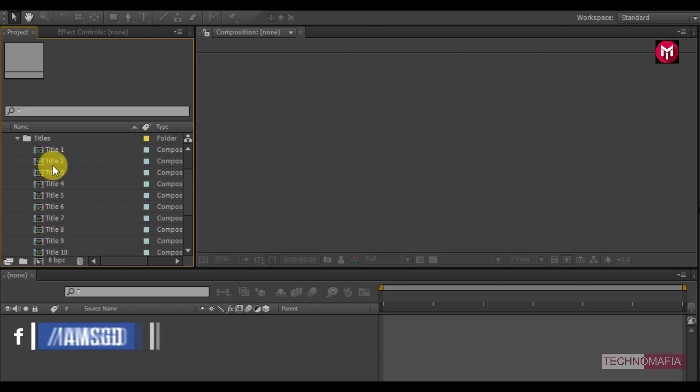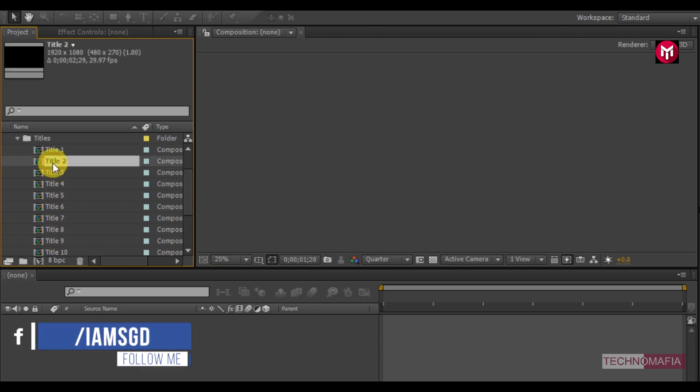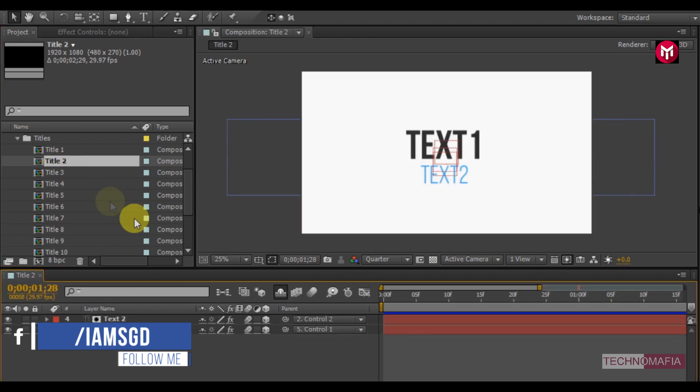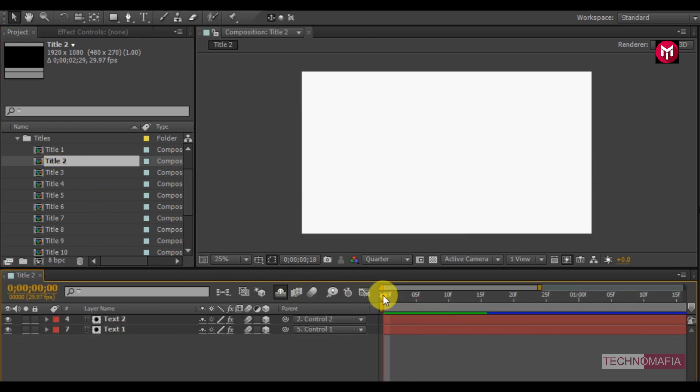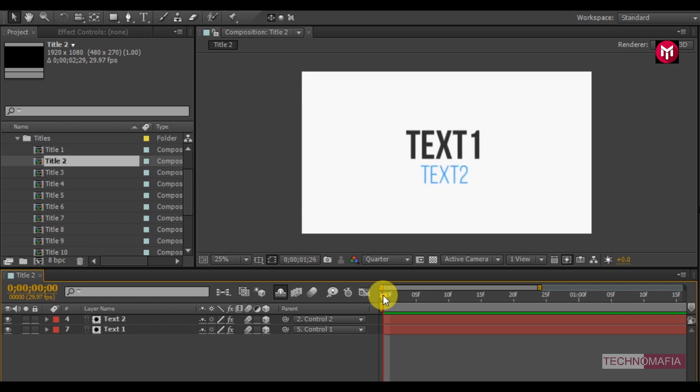Let's open the title 2 composition. You can see this title 2 composition contains text 1 and text 2 placeholders. You can see its preview.